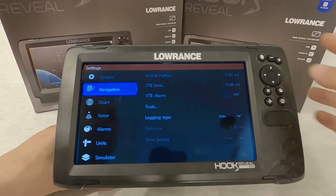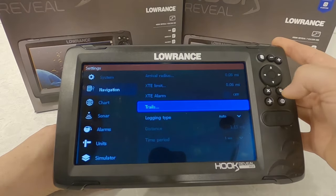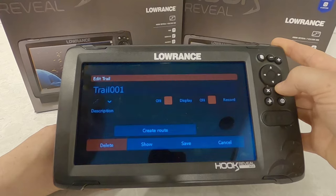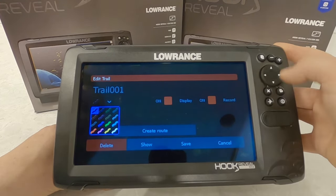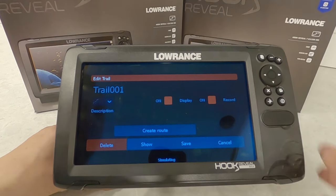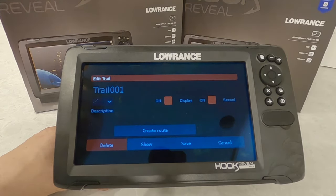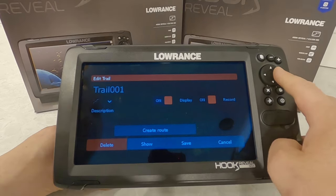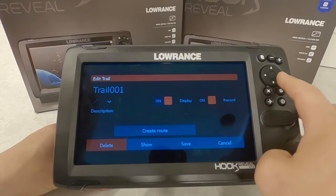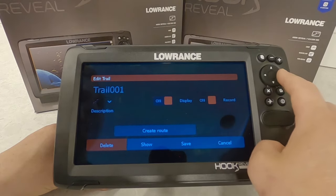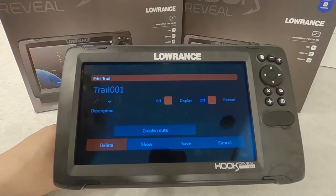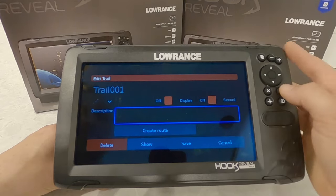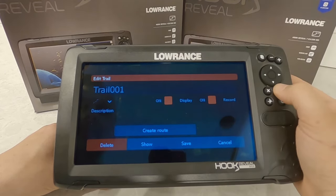Into navigation in our menu — what I like to do is set up my trails. We can go into the trail and change the color. You can do that based on preference, or if you're pre-fishing for a tournament and want to know what day you were there, use a different color each day. You can toggle an individual trail on or off, whether it's displayed on your screen, stop recording that trail, start recording on another one, and come back to this one whenever you like. You can also give a description and name the trail.